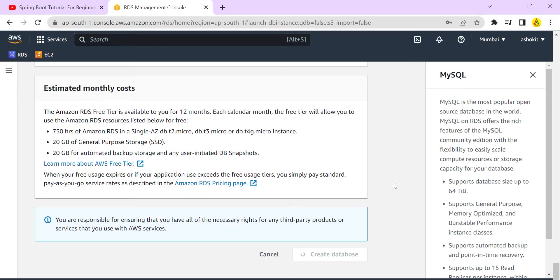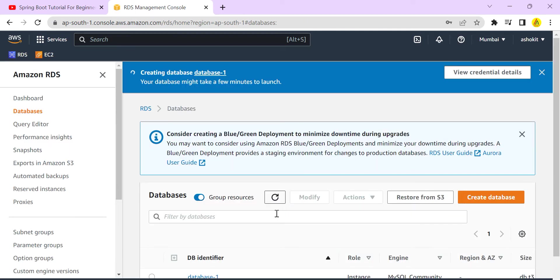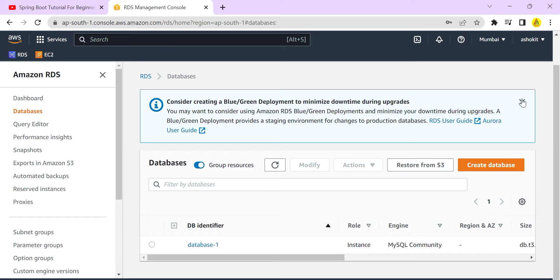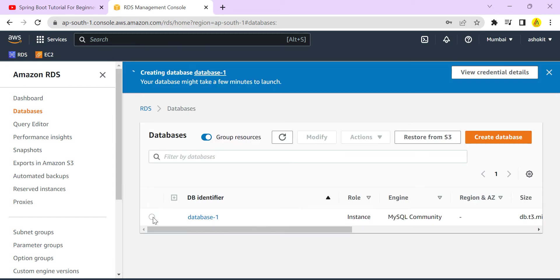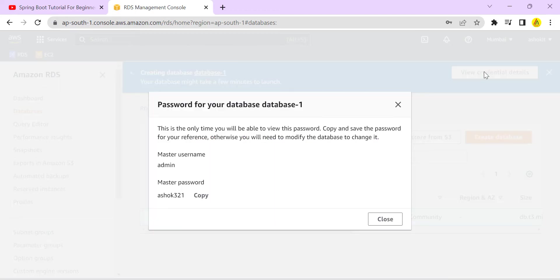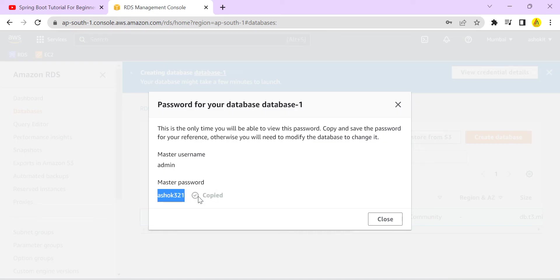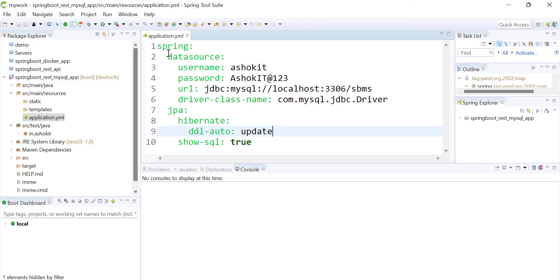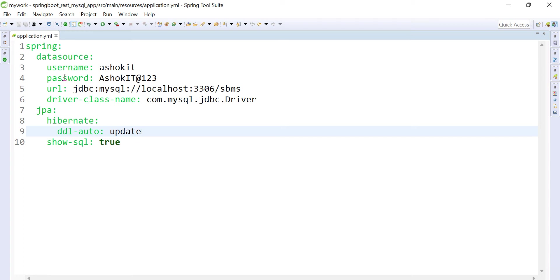Database creation is now in progress. Once created, we can see the database endpoint, username, and credentials. The credentials — username 'admin' and password 'ashok321' — are one-time downloadable. I'll copy this password. In the Spring Boot application, the datasource properties will be configured in application.yml.